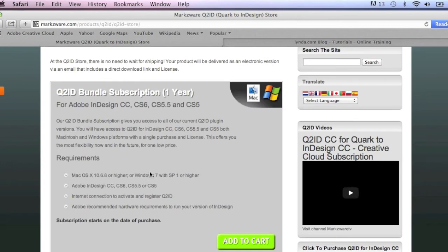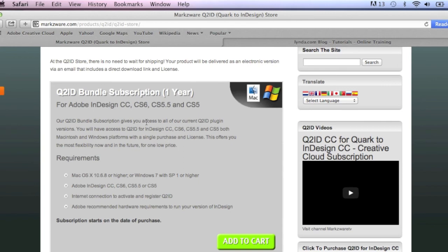And for CC, CS6, CS5.5, or CS5. And you can have all of those, and you can use one at a time only, but you can switch from one to the other, whenever you need to. Very handy.